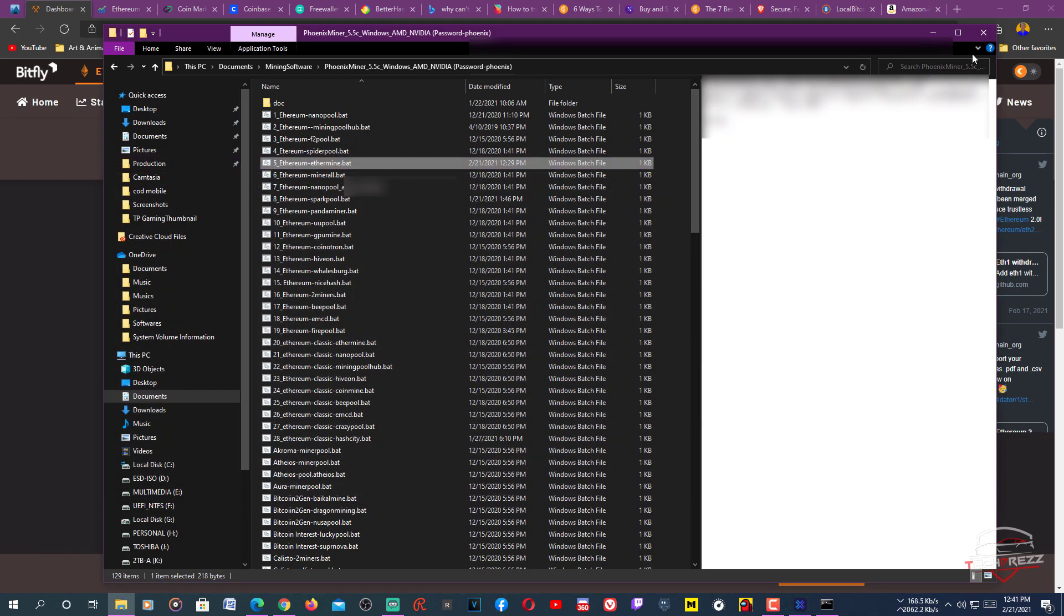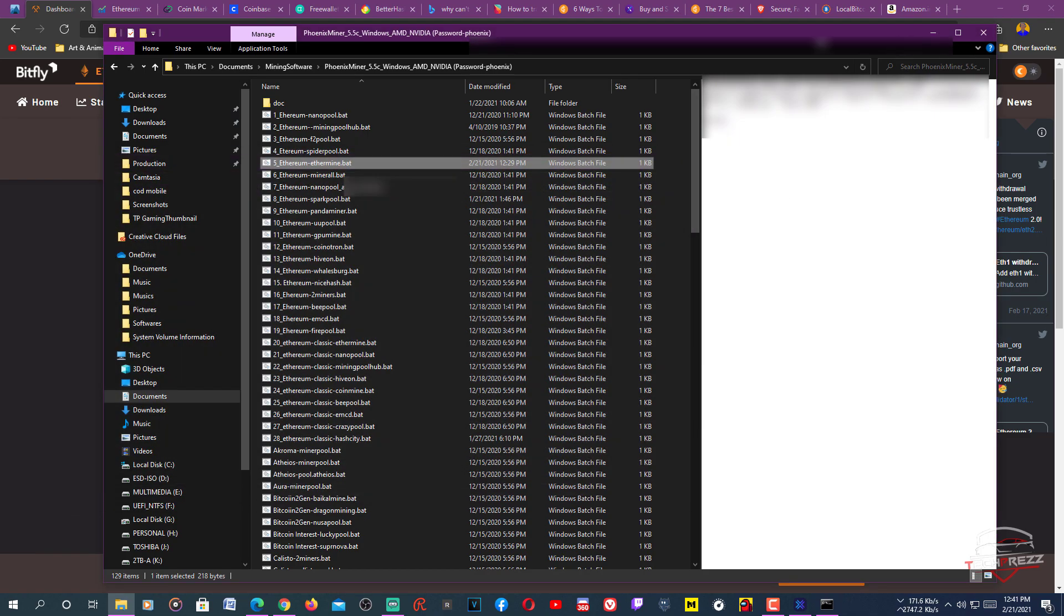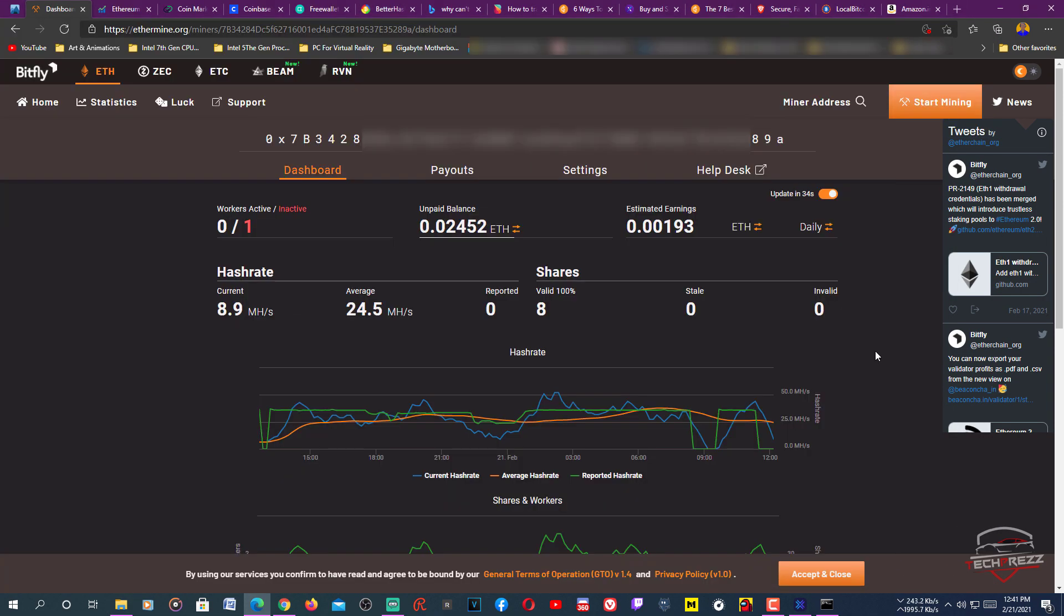So guys, that's how you mine Ethereum on your PC. I hope this helps. Don't forget to like and subscribe, and thanks for watching.